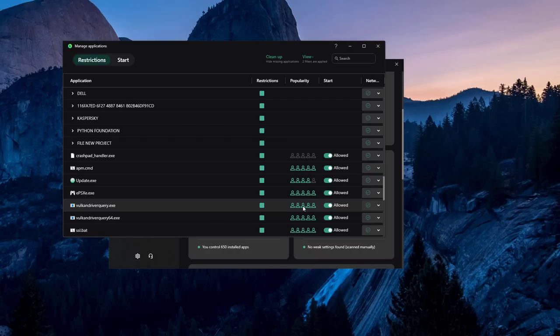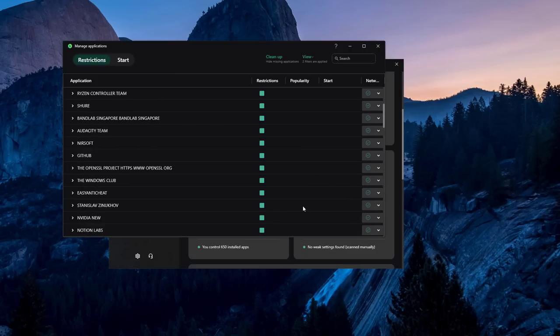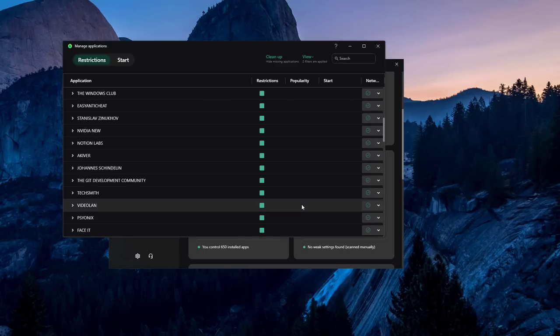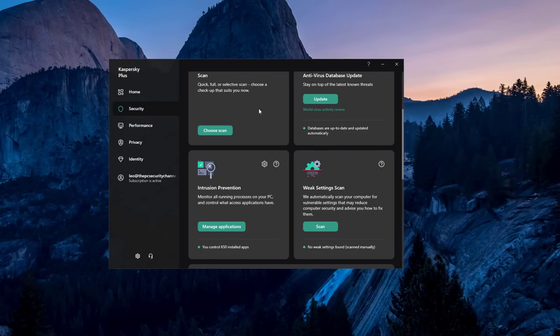But at the same time you have the ability to limit certain applications where they're not going to be able to cause massive damage but can still run. I've had some applications that were unknown, like a CS:GO demo manager that I was using. It was classified as low restricted but I was still able to run and use it, and all the time I've had no pop-ups. So that's pretty nice.